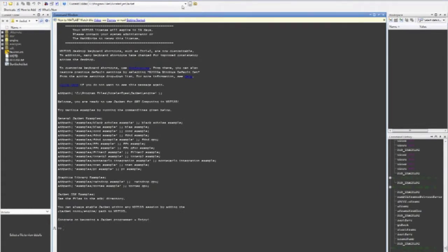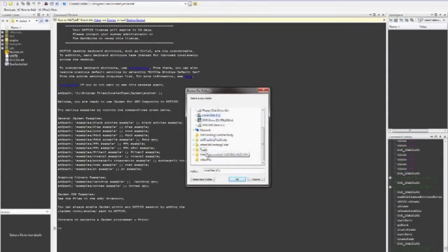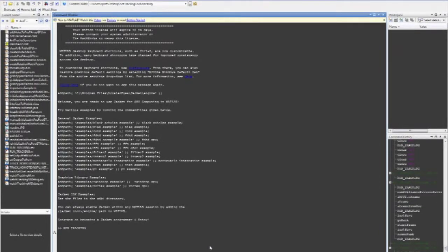Once MATLAB has fully loaded, please select the Browse for Folder button in the top panel. When the browsing window appears, find the Ant Tracking Tool folder and click Open. Once you have opened the correct folder, type RUN_Tracking into the command window in all caps, separated by an underscore, as shown on the screen. Then press Enter.